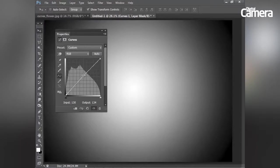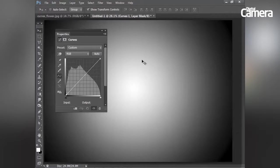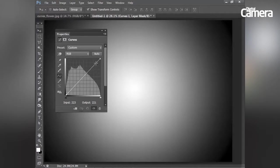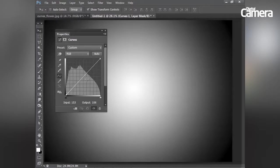And I can just drag those points off the curve box to remove them. I can also use points along the line to anchor it in place while I adjust a certain part of the range.